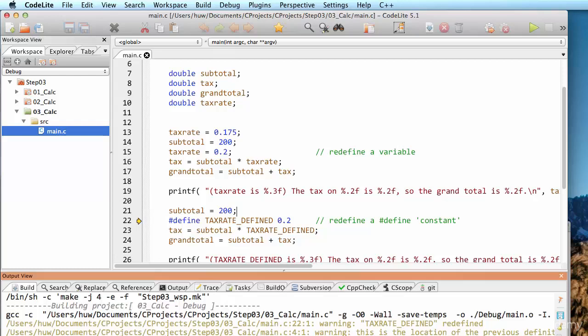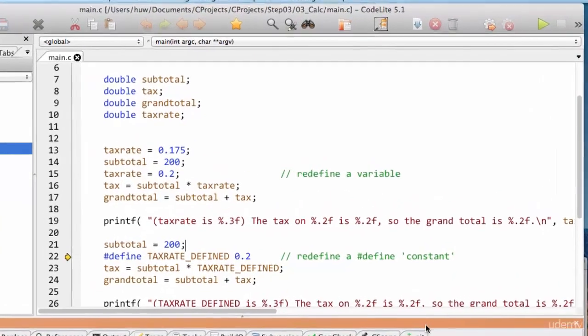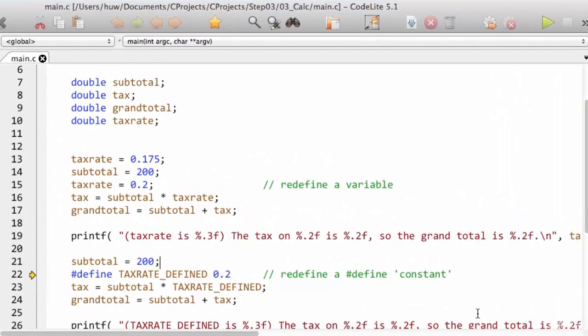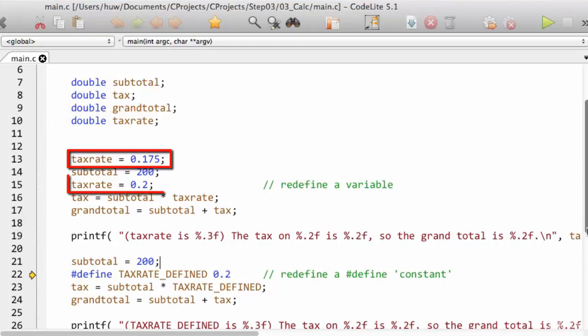Now, there is in fact another way of declaring a constant. In the program 03_calc, you'll see that I've rewritten my tax calculator, which I've used in previous examples. Up here you'll see I've just used a variable to store the tax rate. A variable can change, so I've set tax rate at 0.175, and later on I've set it at 0.2.